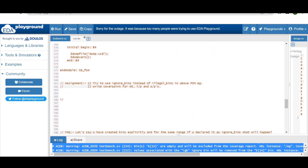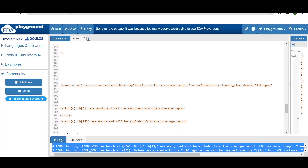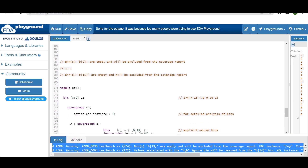To summarize the second example: if you define explicit bins for a particular range and for the same range define it as an ignore_bin, it will create empty bins that are excluded from the coverage calculation and coverage report. I hope you have understood the concepts of ignore_bins and illegal_bins. Thanks for watching.